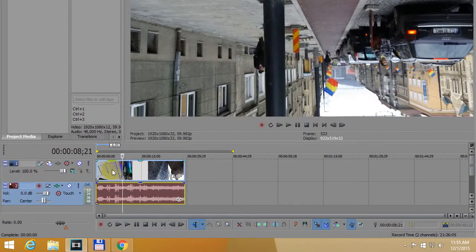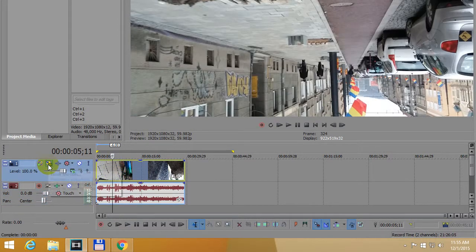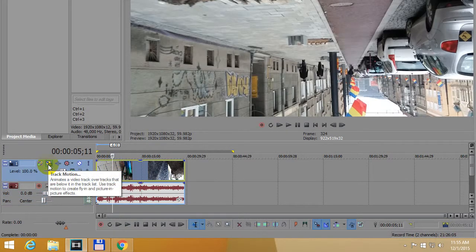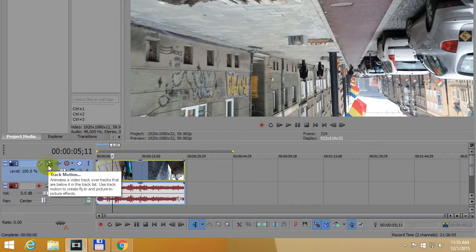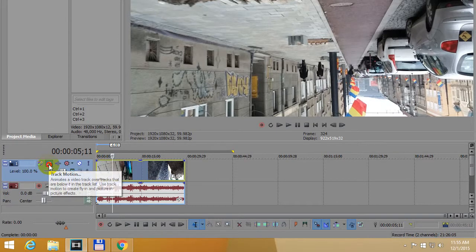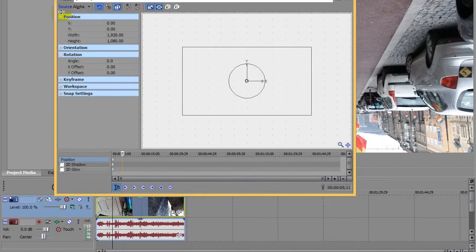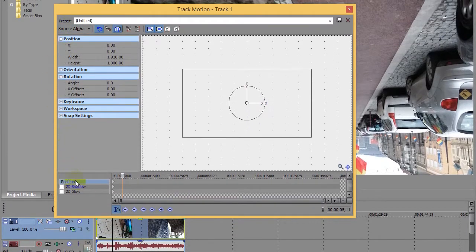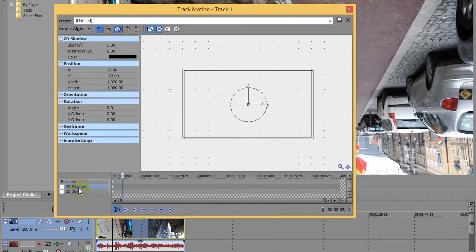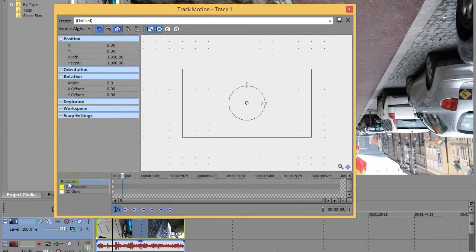Select the video track and go here onto the left side to this button, Track Motion. Click that Track Motion button. Here we have Position, 2D Shadow, and 2D Glow. Make sure you're on the first one, Position.